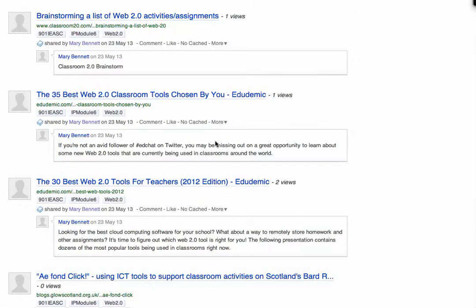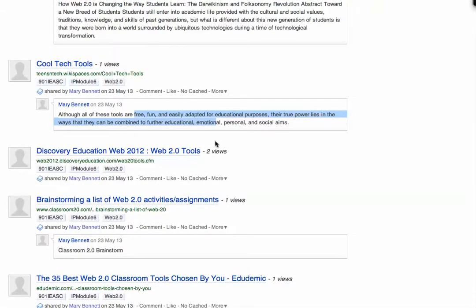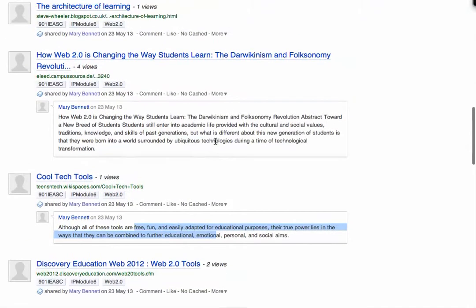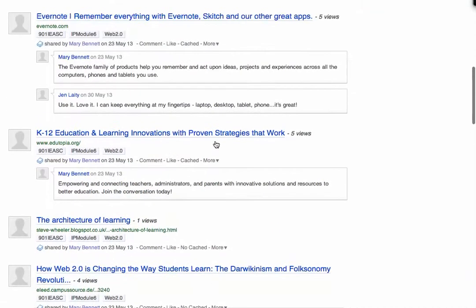I don't need to constantly update some list somewhere else. My old system was: here's a link, I add it to my Google Site, I have to open the site, sign in, add it to the list — and then stuff becomes outdated or I want to add extra comments. It just didn't get updated. With Diigo I'm crowdsourcing my students' opinions and giving other students choice, because sometimes older articles still have valuable information.